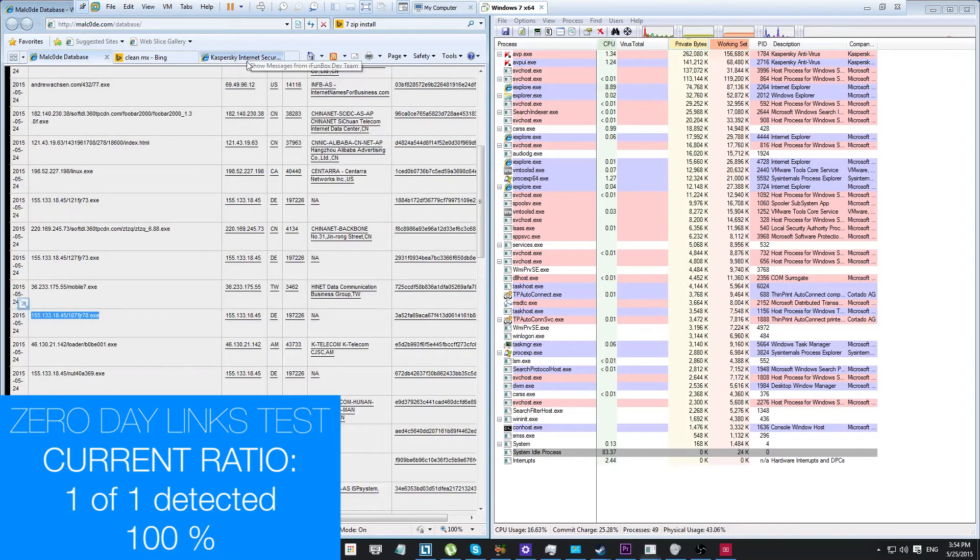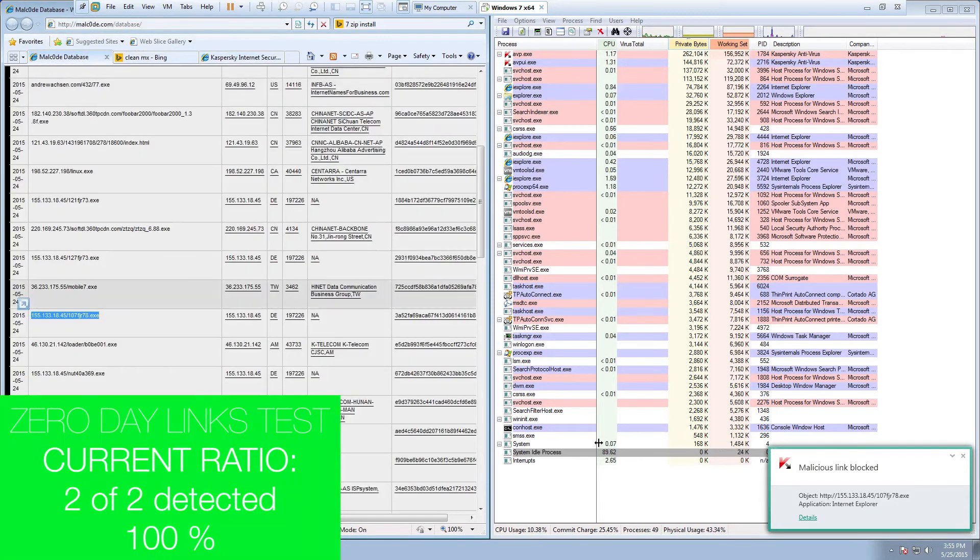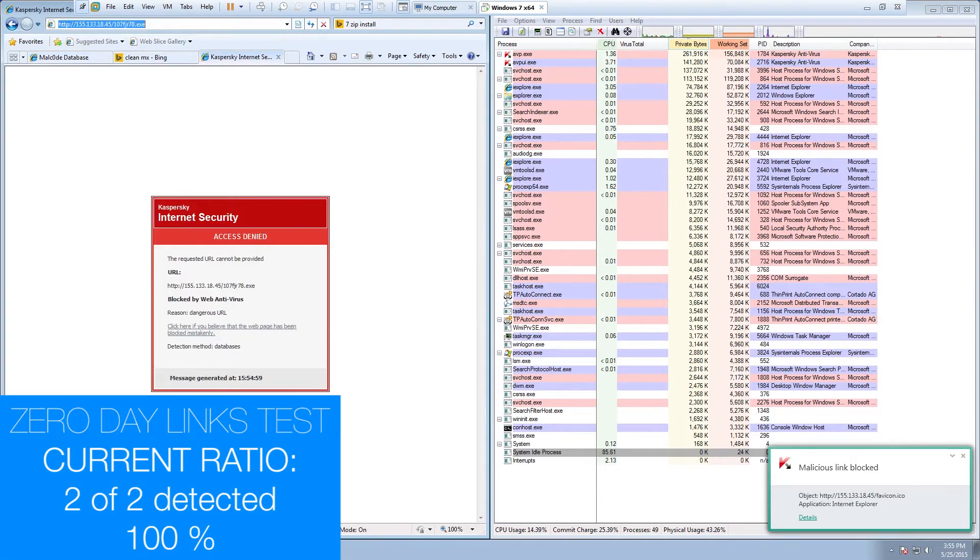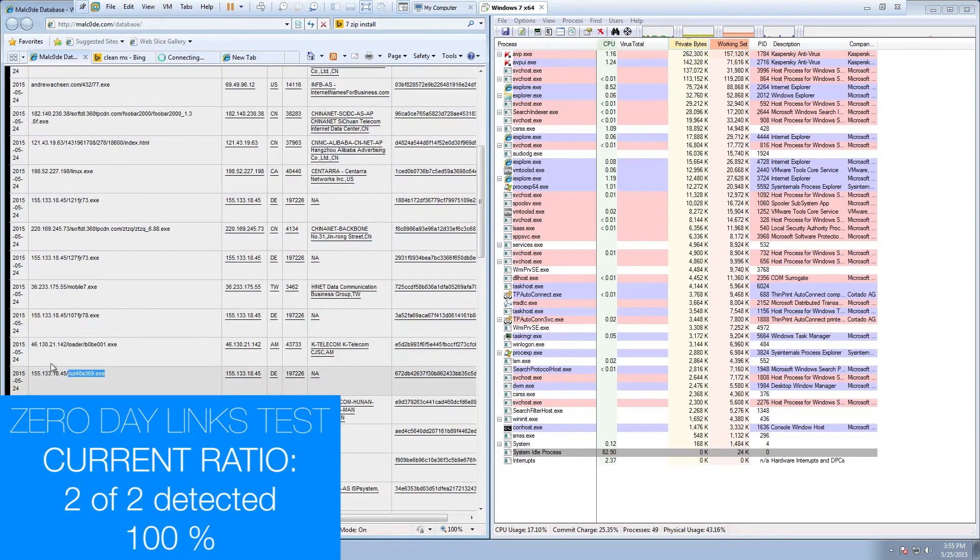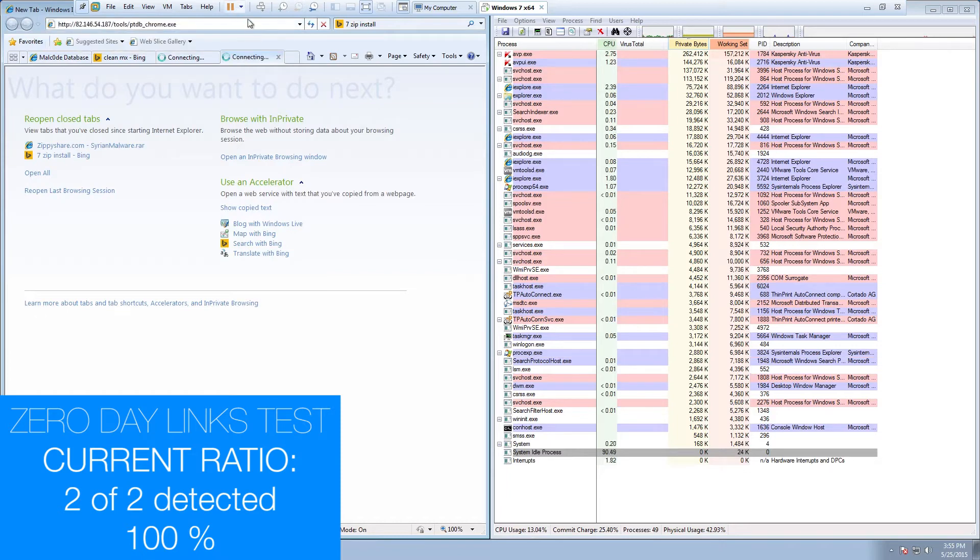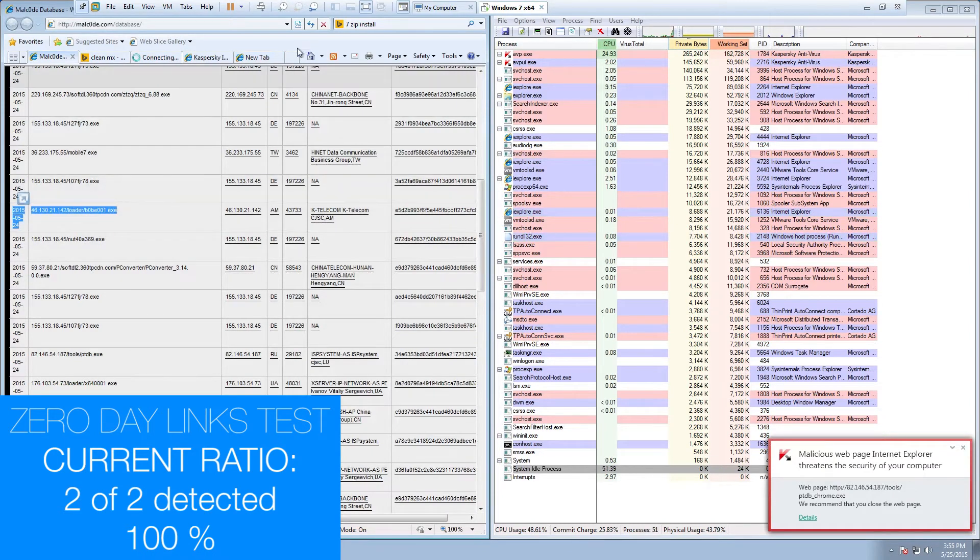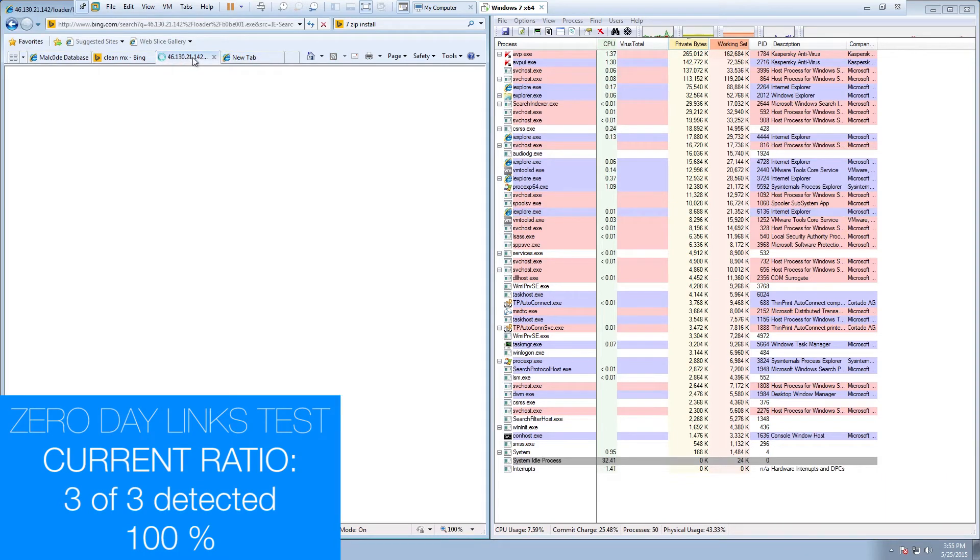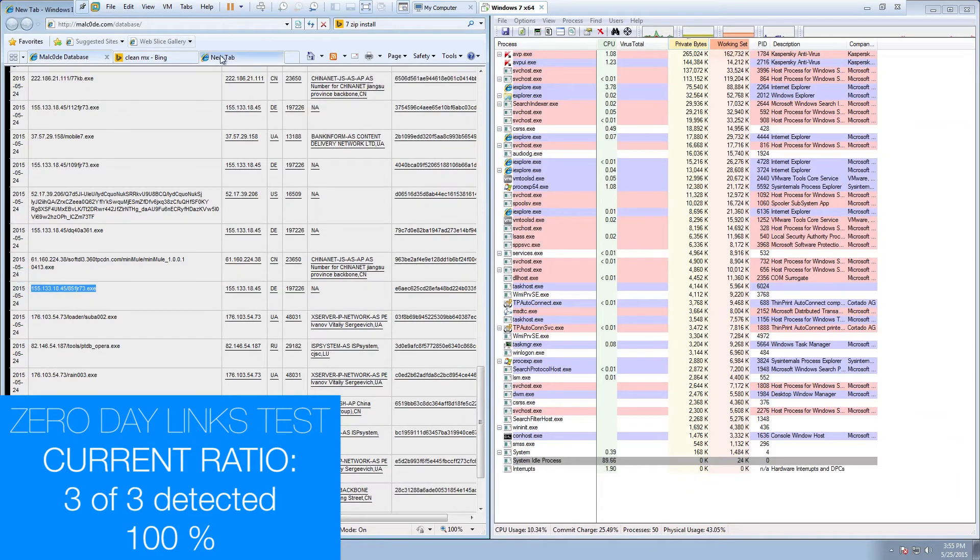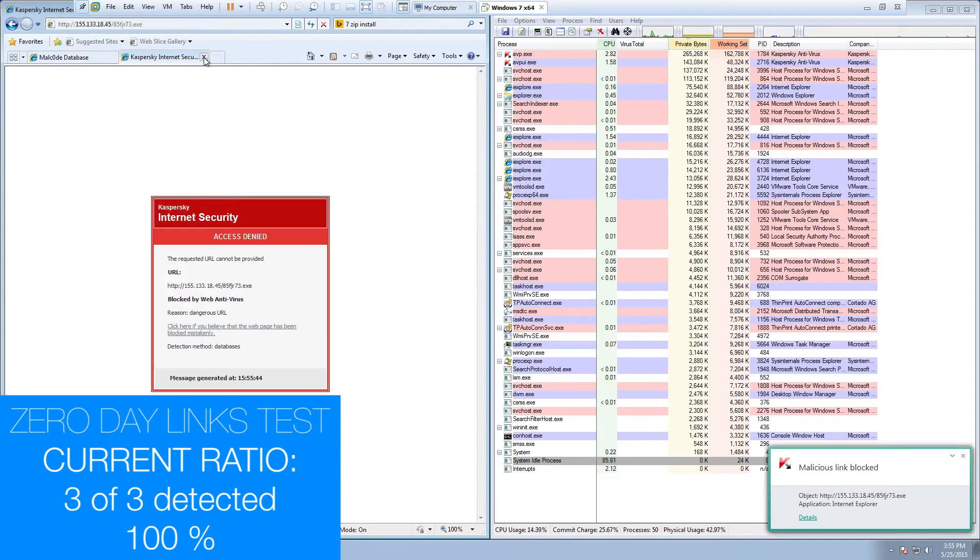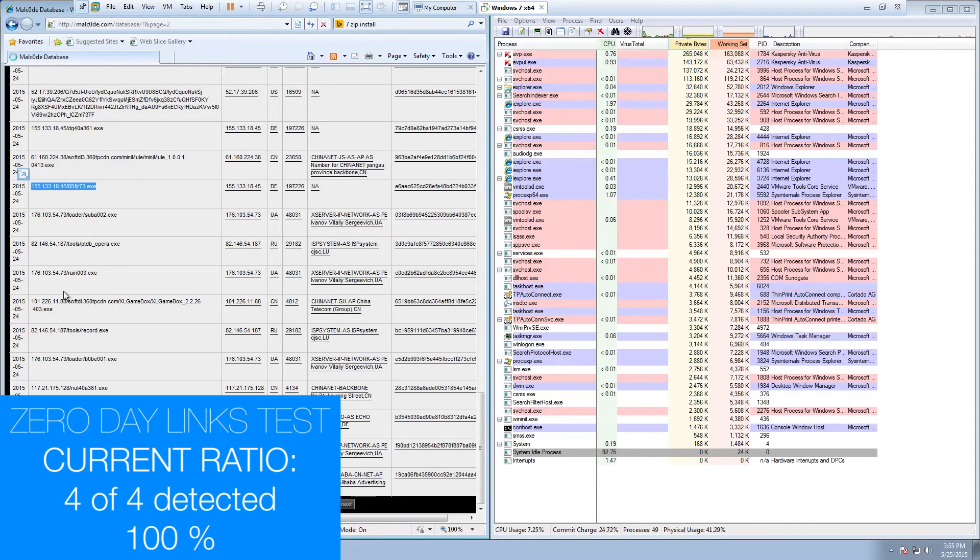That one might be dead. So far two out of two. That one's been blocked. So three out of three. That one's dead. Three out of three. Let's do this one. That's also blocked. Four out of four. Let's see if we can get a download going here. Not just the web security. But the web security is doing pretty well. Four out of four.